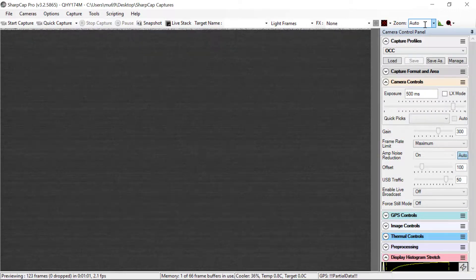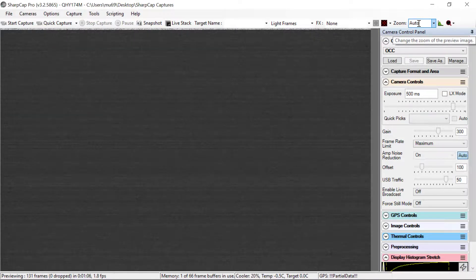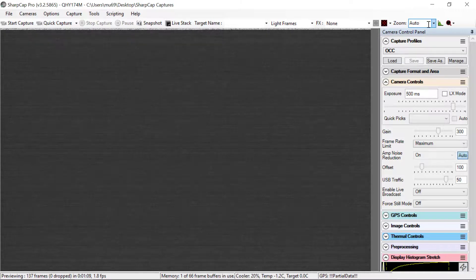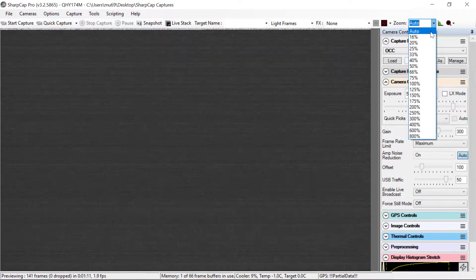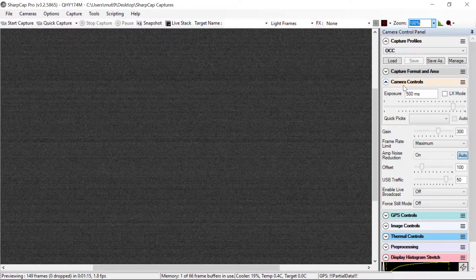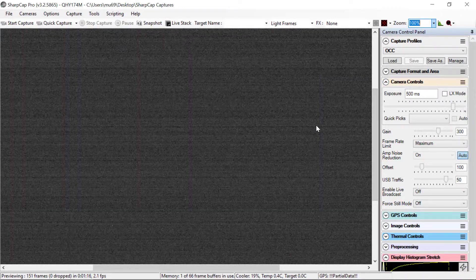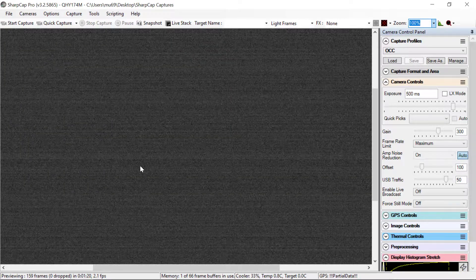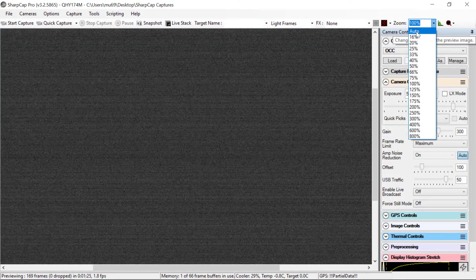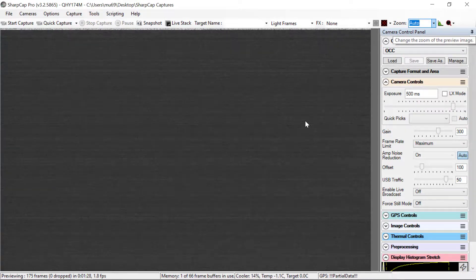Under zoom, I recommend that you leave this set at auto most of the time, if not always. You can zoom in on regions of the screen, but watch out because you can forget that you've done this and you're only seeing a tiny piece of the field of view. But if you leave it on auto, it's showing you the entire image.